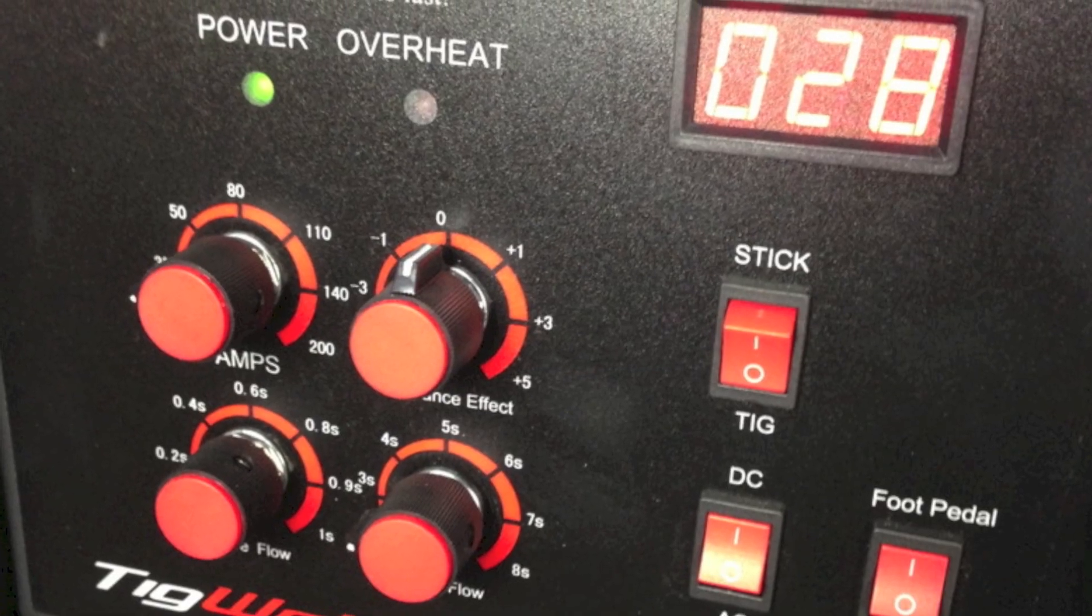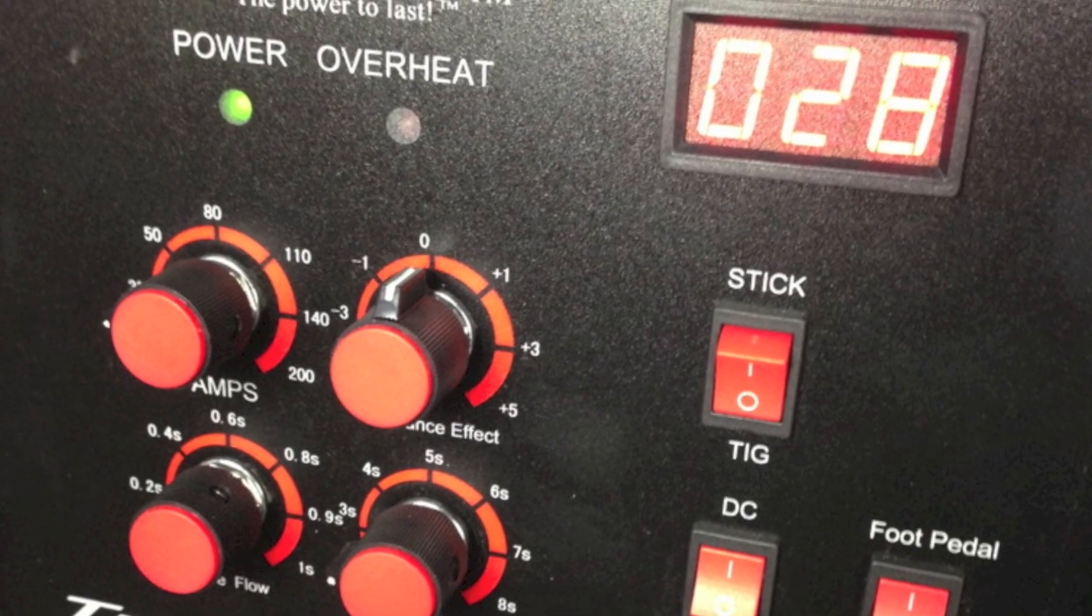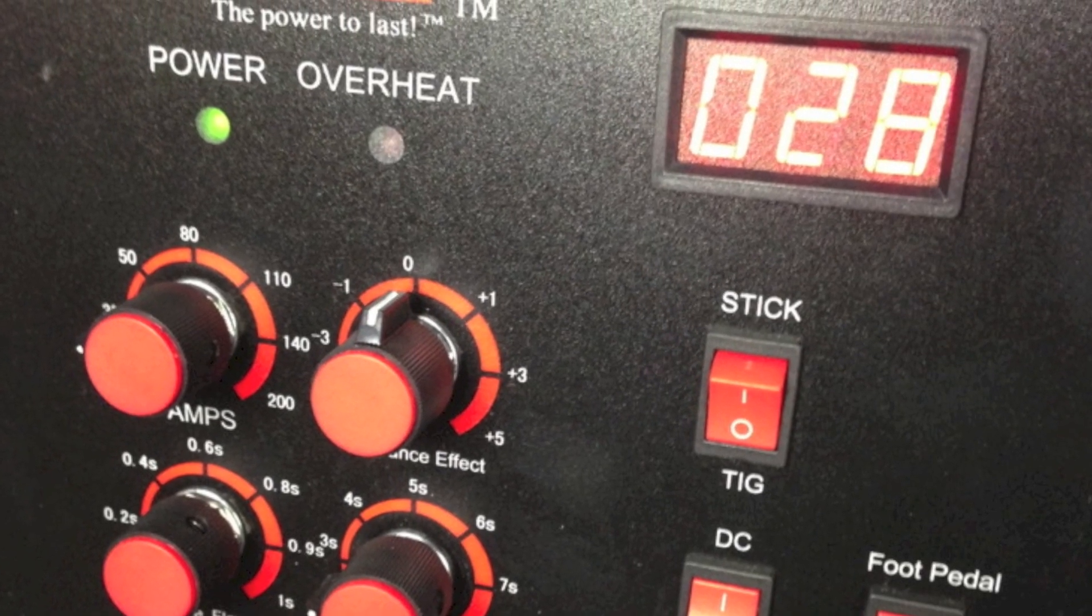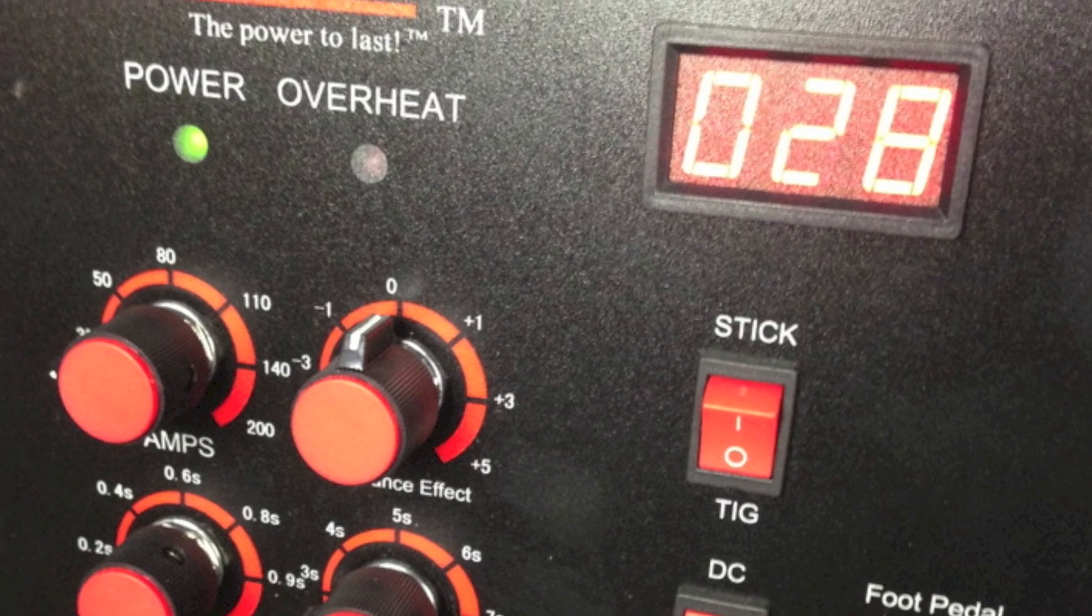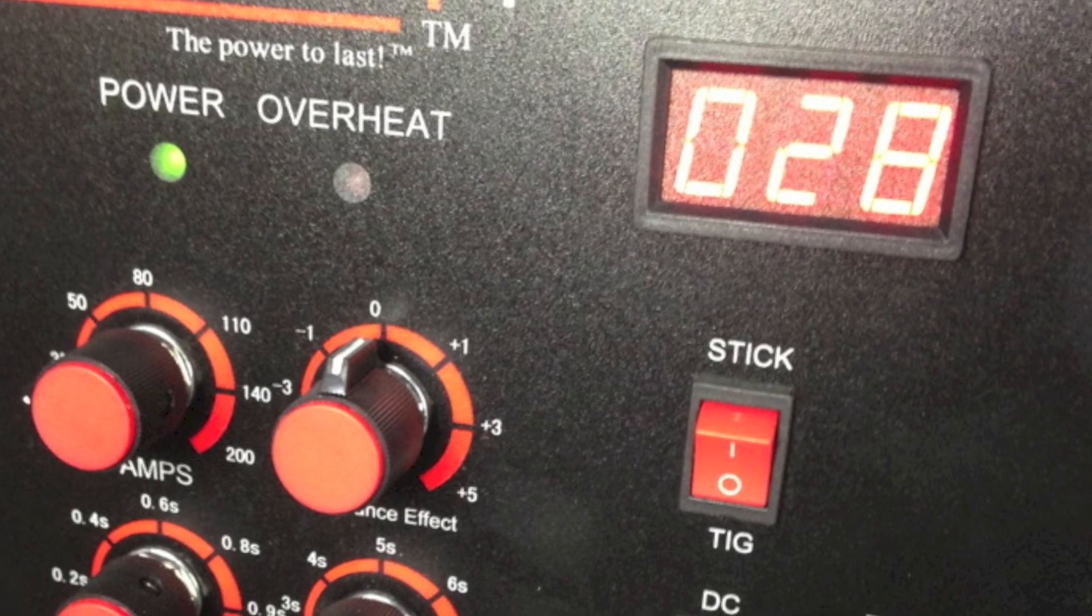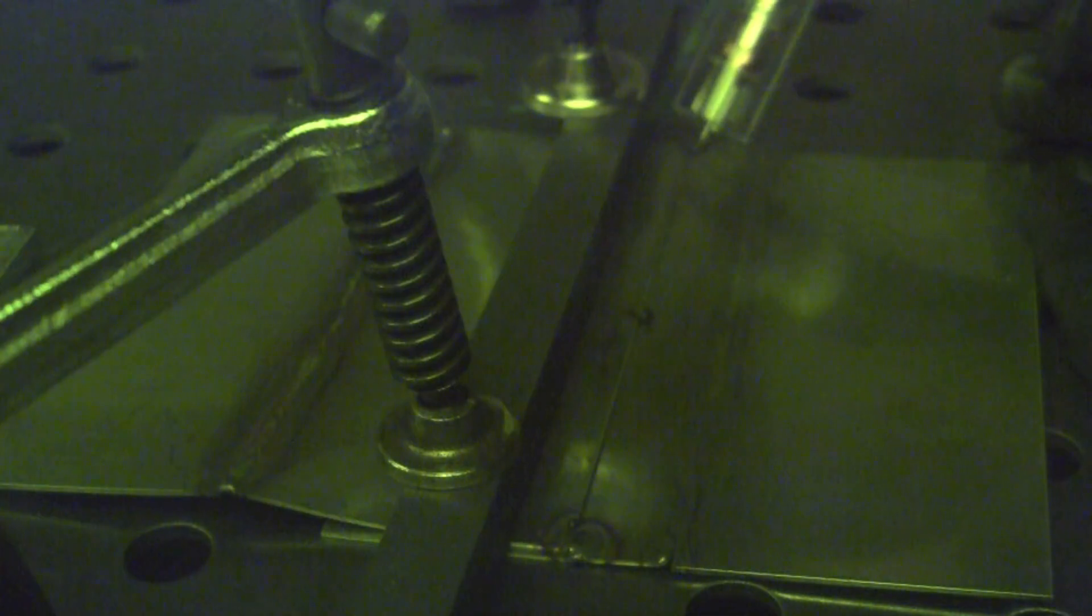I had the machine set on DC TIG for about 30 amps. So then I went ahead and started to weld up the joint.